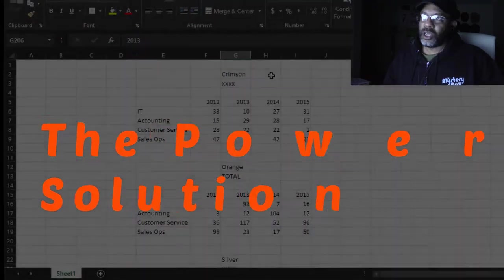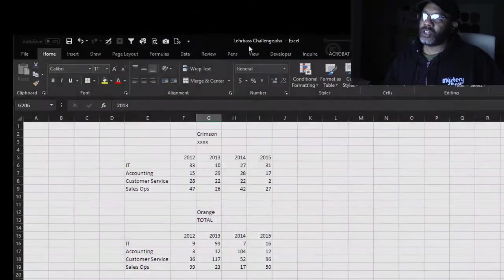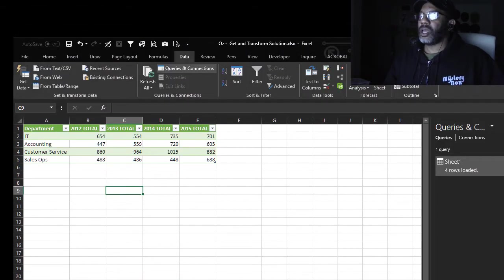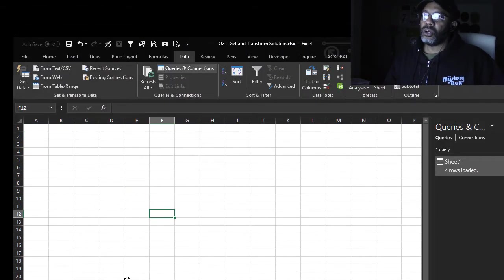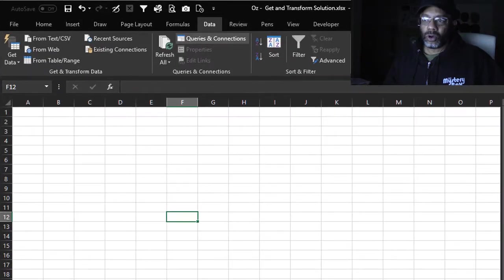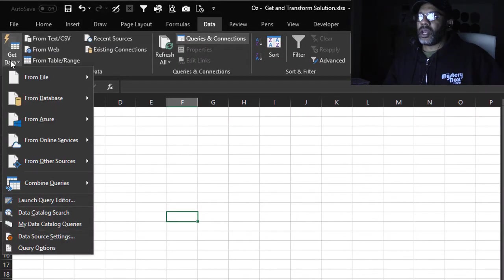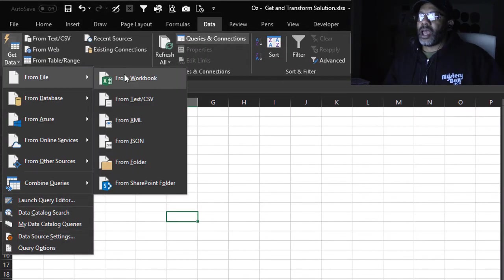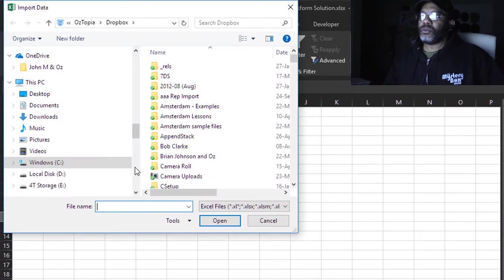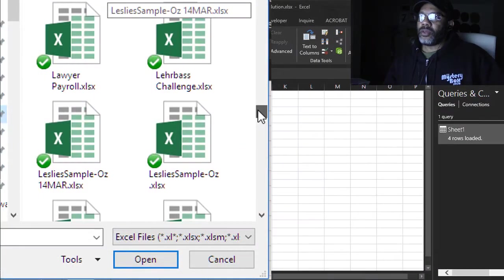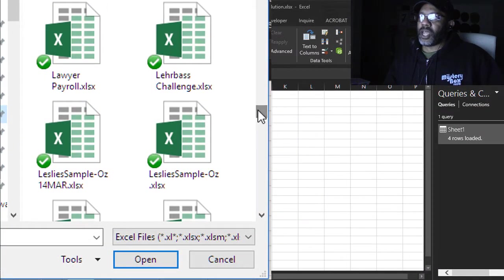Here's what I did. This is saved as Layerbase Challenge, so I want to minimize this. I opened a new workbook, Get Data from File from Workbook, navigate to where the Layerbase Challenge workbook is.